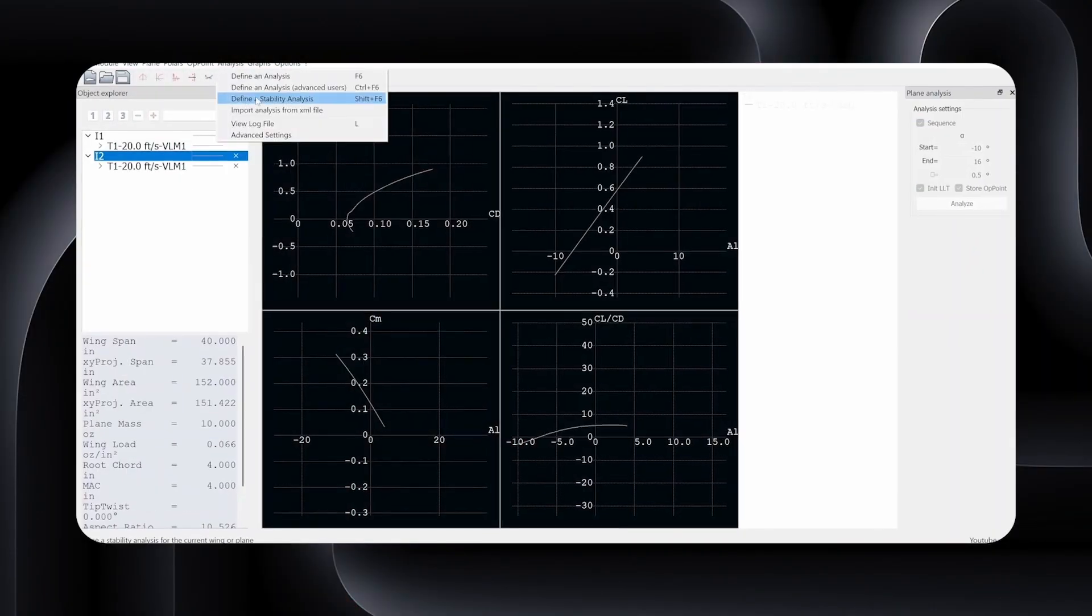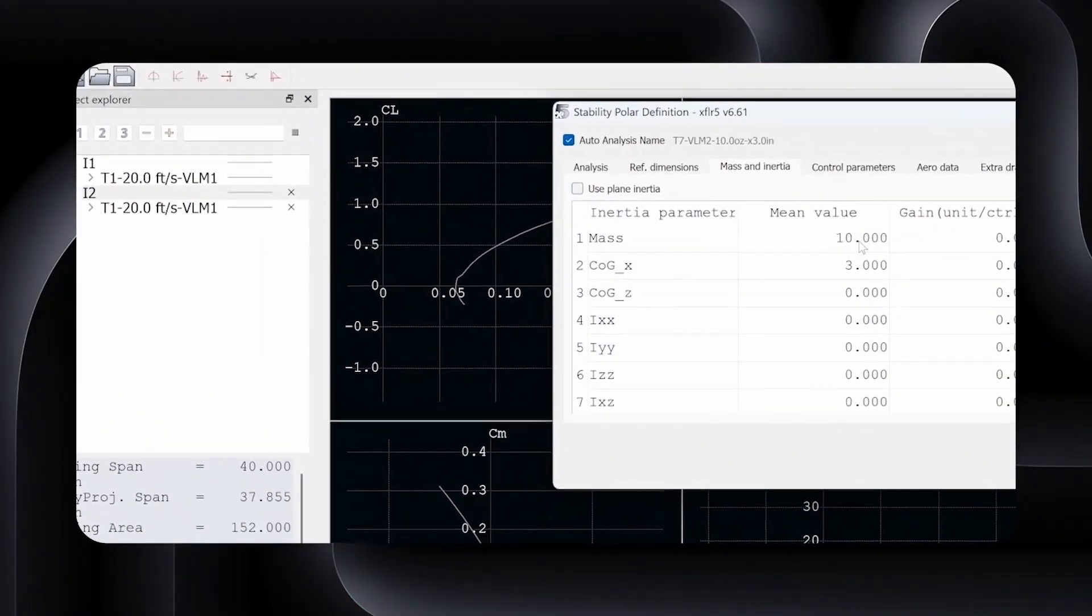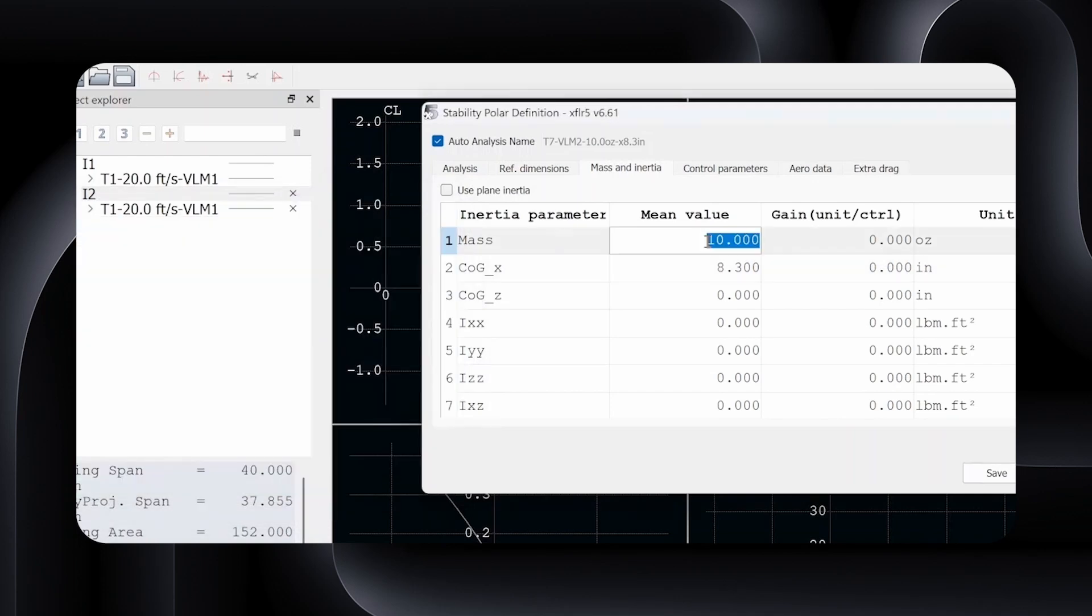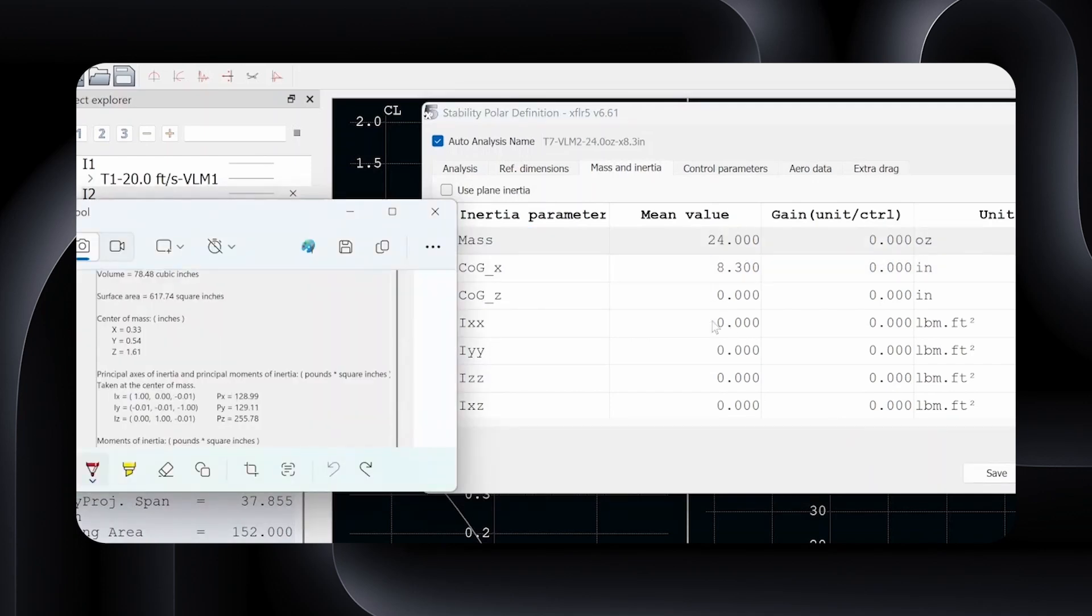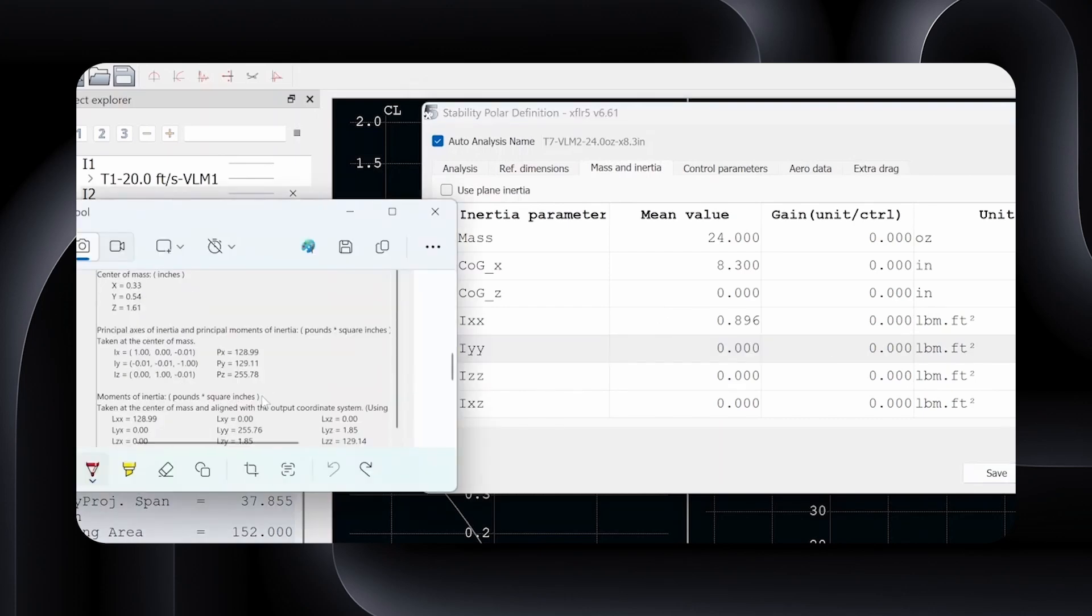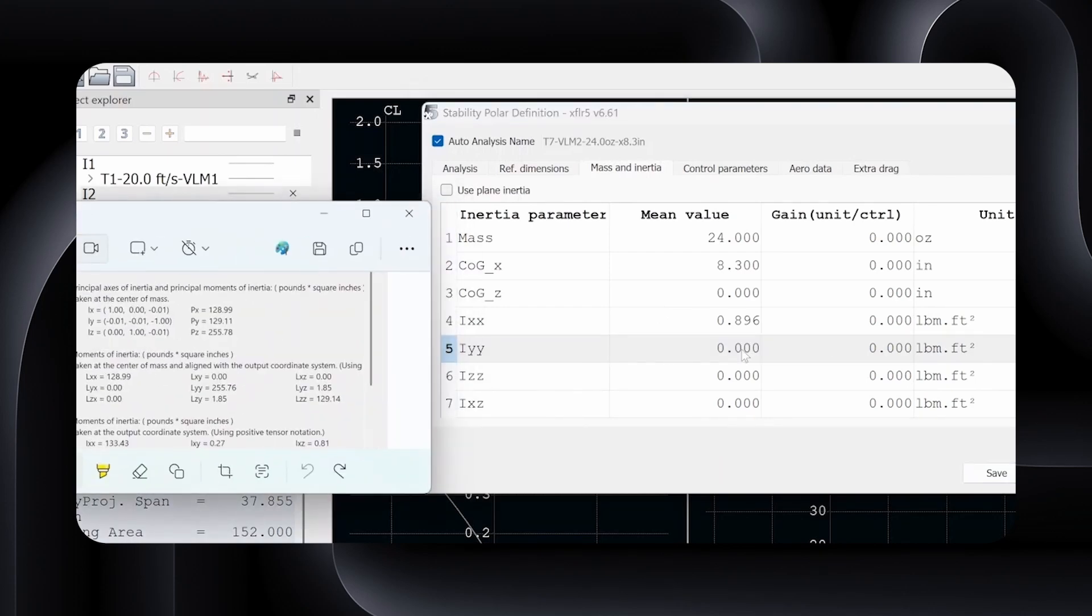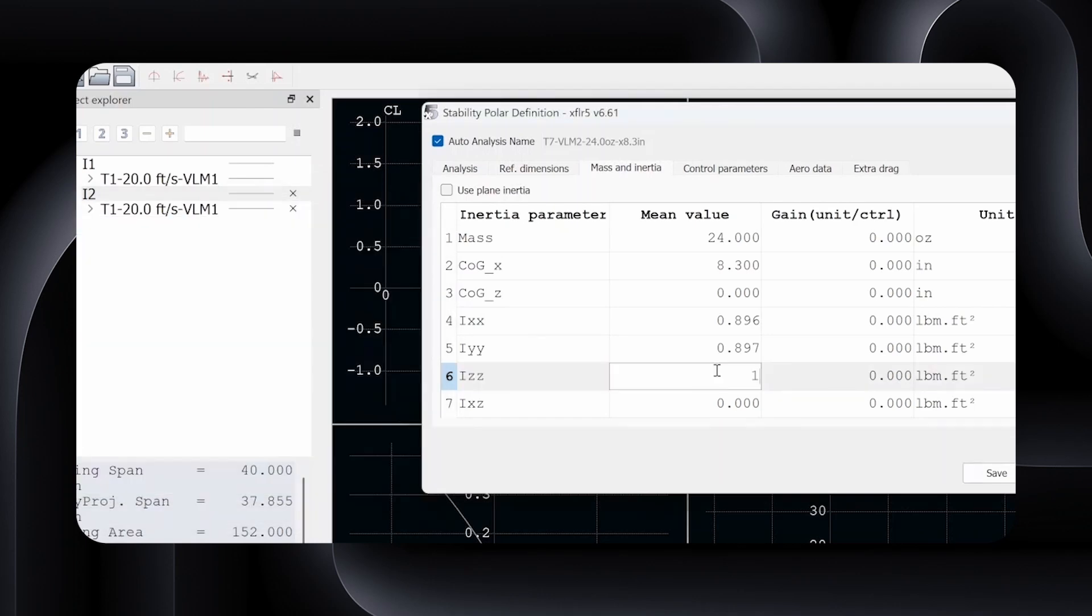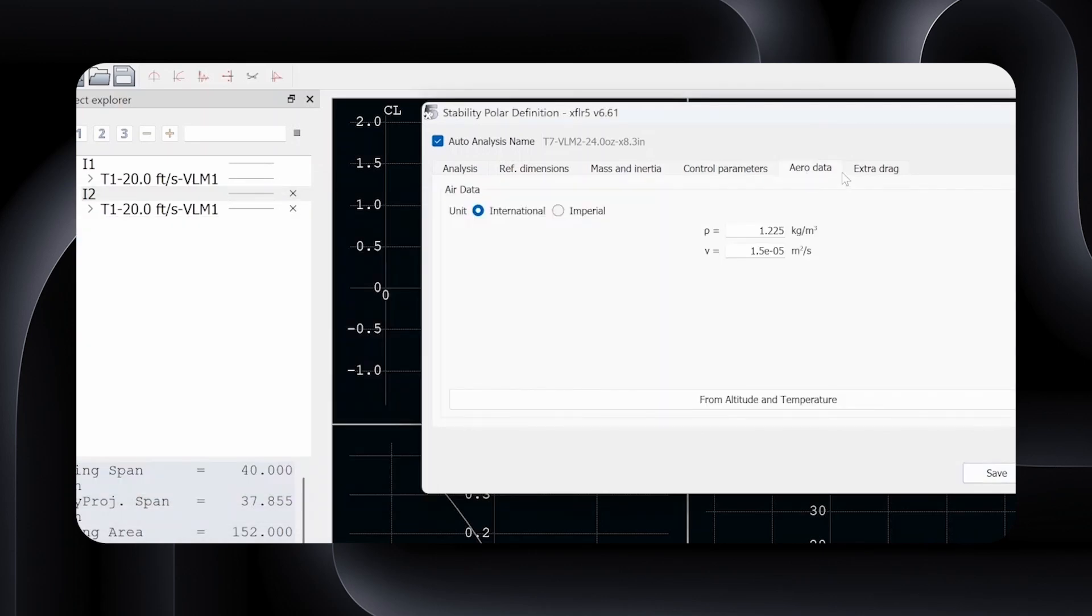Now that your CAD model has accurate weights, it's time to simulate how the aircraft reacts in flight. In XFLR5, define a new stability analysis. Input the mass properties from your CAD assembly, center of gravity, total mass, and moments of inertia. Pro tip, make sure your axes line up with XFLR5's coordinate system and that you're using the moments of inertia around the COG. If not, your analysis won't be accurate.